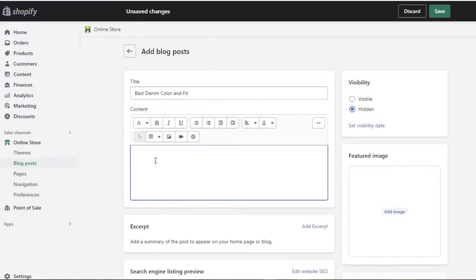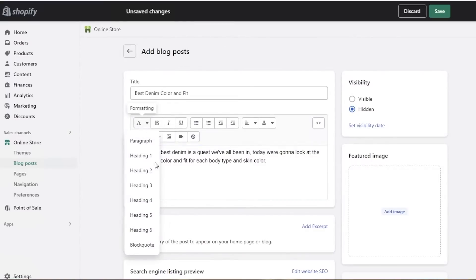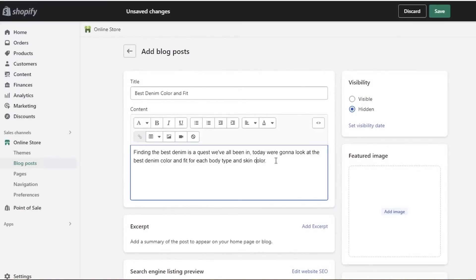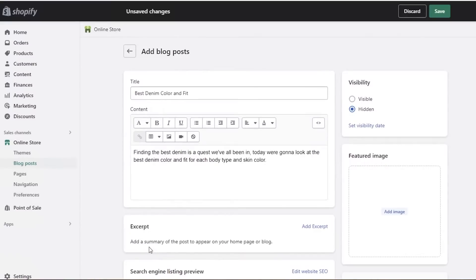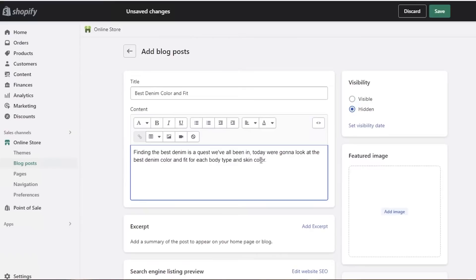I'll write a basic opening line to show you how to format it. At the top you have options like paragraph, heading one, heading two, and block code. If I want to add a block quote, I select the section, click on block code, and it's added. You can add a quotation and a reference, which can be styled in different colors.